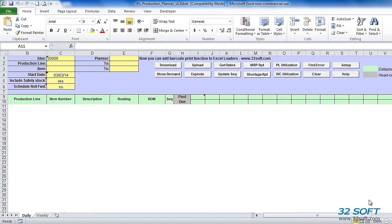Capacity and component availability reports in Production Planner allow us to identify potential issues with resource availability or component shortages. Built-in what-if analysis functionality allows us to simulate changes to production schedules and check capacity and inventory impact without updating the schedule in QAD. With Production Planner, production schedules in QAD can be managed without allocating additional system resources to this process.